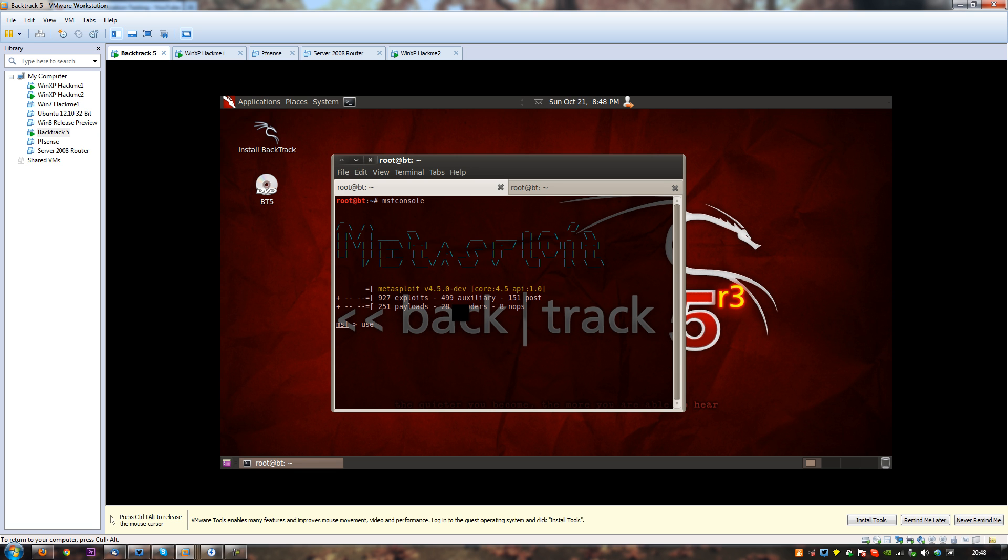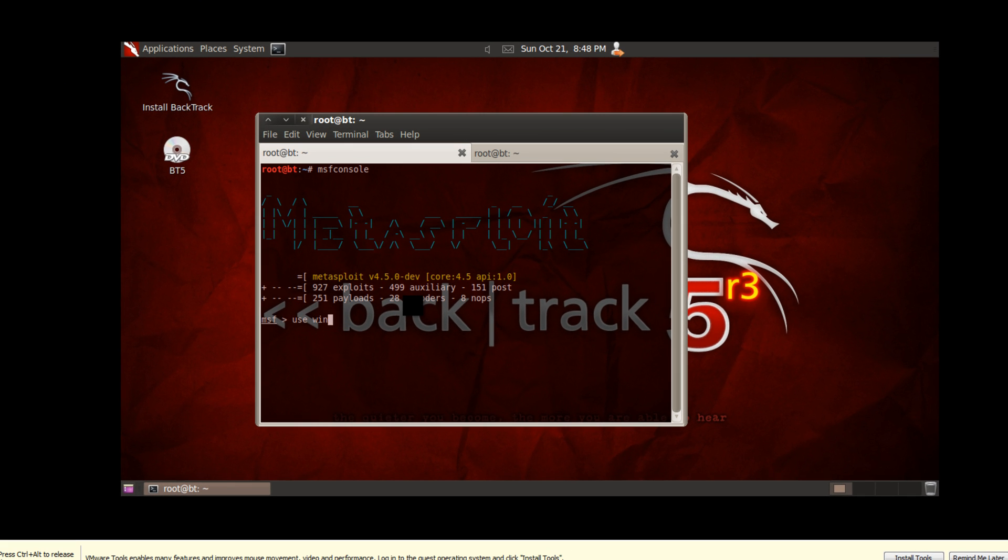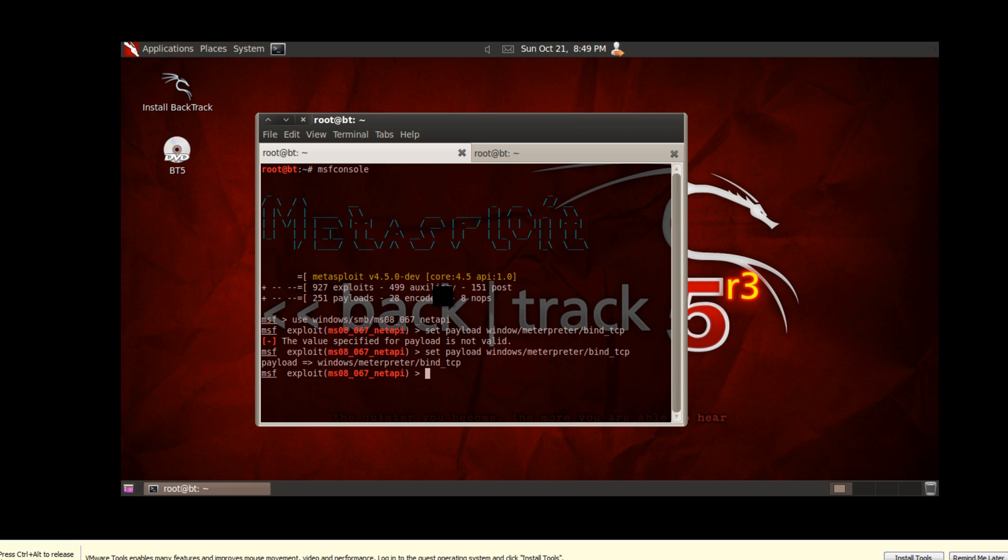So what we're going to do is type use windows slash smb slash ms08 underscore 067 underscore net API, and that'll just tell us that we've selected that exploit. Then we have to set a payload, so we're going to type set payload, windows slash meterpreter slash bind underscore, I did a silly there, never do shift and up guys, silly me. I'll just type meterpreter again, bind underscore TCP. As I said before this could be reverse TCP or anything. Like I said it could be reverse HTTP, reverse HTTPS, it doesn't matter at this point anyway.